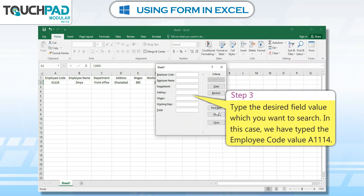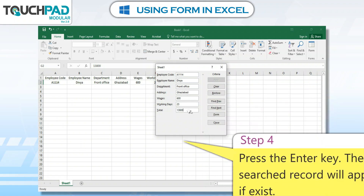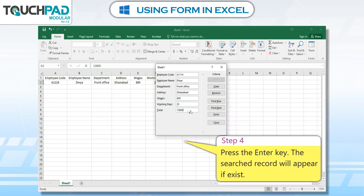Step 3: Type the desired field value which you want to search. In this case, we have typed the employee code value A1114. Step 4: Press the Enter key. The searched record will appear if it exists.